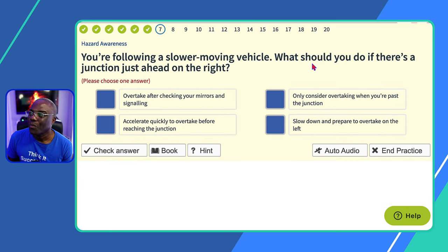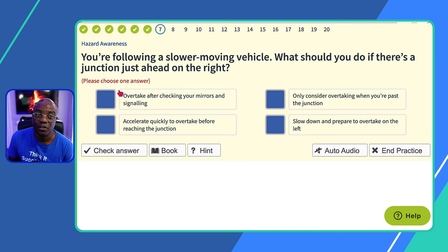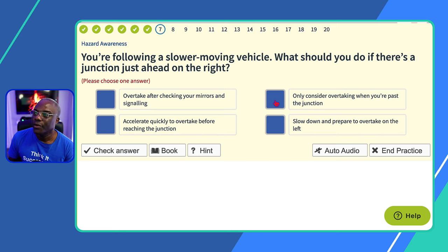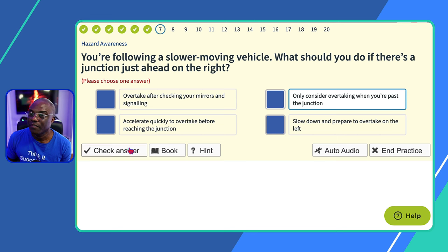Question seven: you are following a slower moving vehicle — what should you do if there's a junction just ahead on the right? If you move out, that could suggest you're turning right rather than overtaking. So stay behind — that's the safest option. 'Overtake after checking mirrors and signalling?' No. 'Only consider overtaking when you pass the junction?' Yes — when you pass the junction, there's no misunderstanding. 'Accelerate quickly to overtake before the junction?' No — once 'quickly' appears in the answer, it's wrong. 'Slow down and prepare to overtake on the left?' No — you should always overtake on the right.